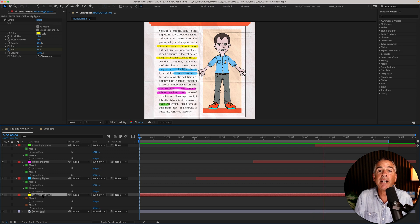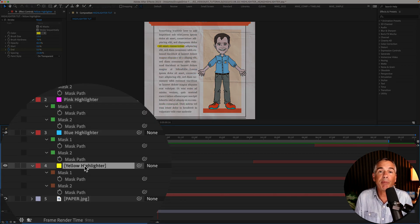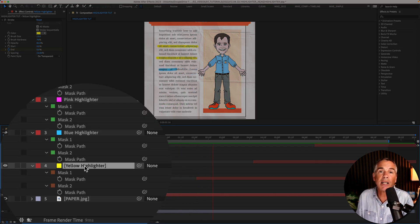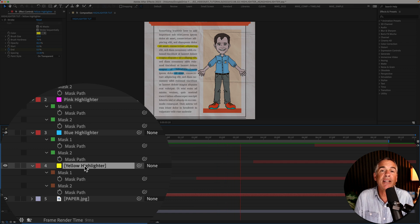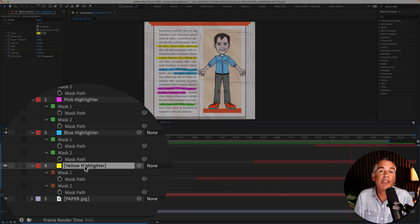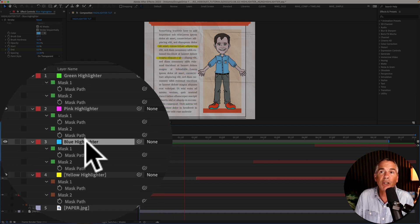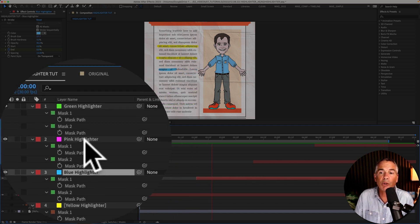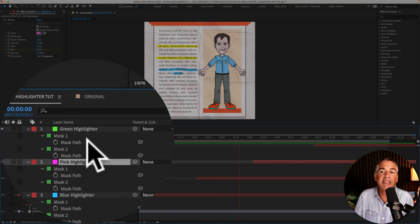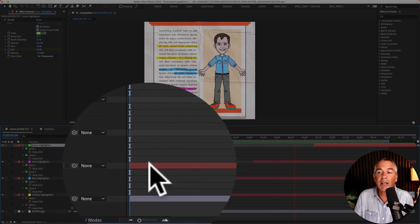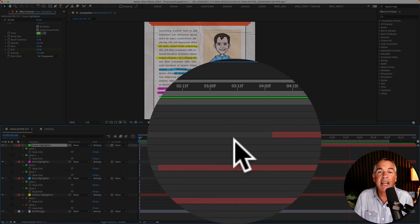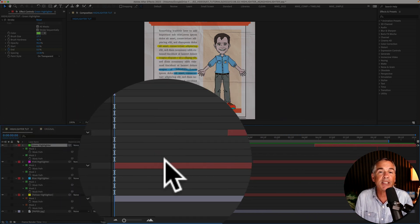And if you want to introduce some different highlighting colors, well you can just repeat the process by adding a new solid, then adding the stroke effect and building it from scratch. Or you can just duplicate the original solid layer, move the masks around, then just go up to the Effect Controls, change the settings, change the colors. Then come down to the layers panel and just stagger out the layers to get the timing how you want it.